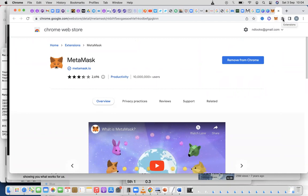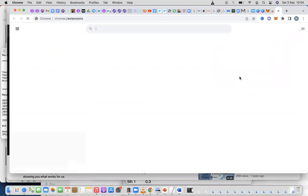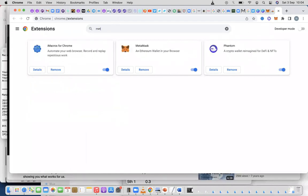If you don't see it here, what you can do is click on Extensions. Click on Extensions, then click on Manage Extensions, and you're going to see where you can type MetaMask.